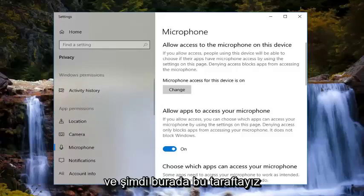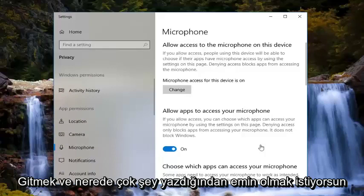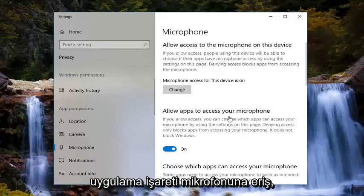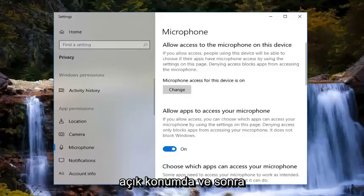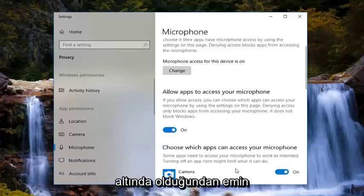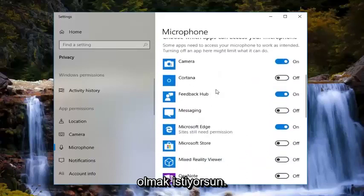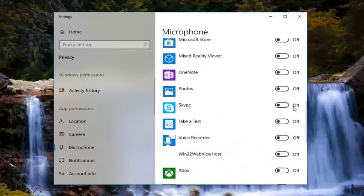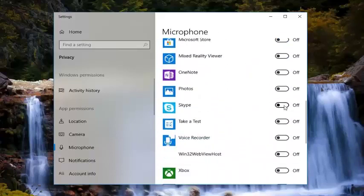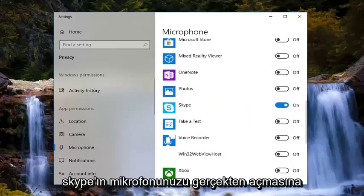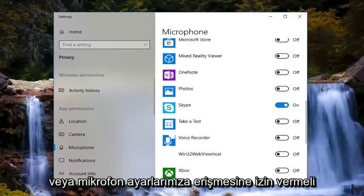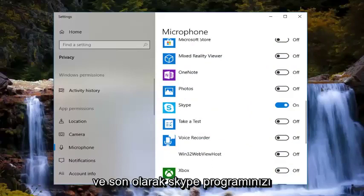Now that we are on this page, you want to make sure where it says "Allow apps to access your microphone" — you want to make sure this is turned to the on position. Then underneath, where it says "Choose which apps can access your microphone," you want to scroll down until you get to Skype. There should be a toggle here — you want to turn that to the on position. That should allow Skype to gain access to your microphone settings.